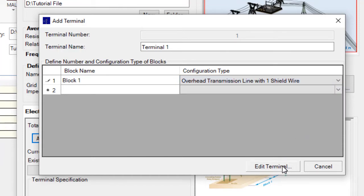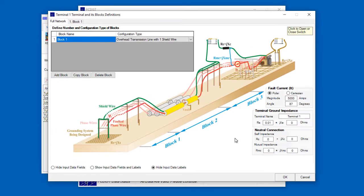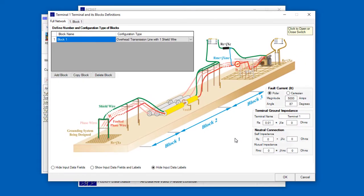Now let's click Edit Terminal to bring up the other screen we mentioned a moment ago. It is in this screen that we will specify the overhead transmission line of the terminal that we just added to our system. The screen contains an image representing the transmission line system for this terminal, and multiple data fields, each of which must be populated with a value.